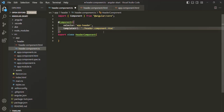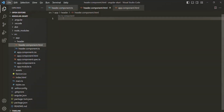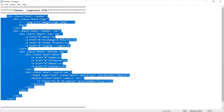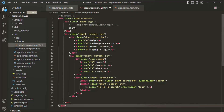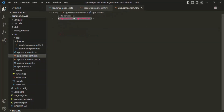So here we are specifying the path of the HTML file which should be rendered wherever we use this app-header selector. Now in header.component.html, we can write some HTML. I have already created some HTML to save time, so let me copy it and paste it in VS Code. Now wherever we use app-header like an HTML element, the content of header.component.html will be rendered. If we save the changes and go to the web page, we can see that HTML has been rendered. This HTML is not styled yet — we'll style it in the next lecture — but in place of app-header, the content of header.component.html is now being rendered.